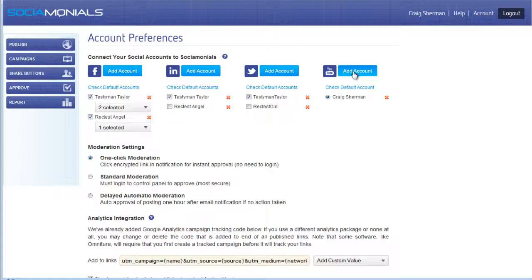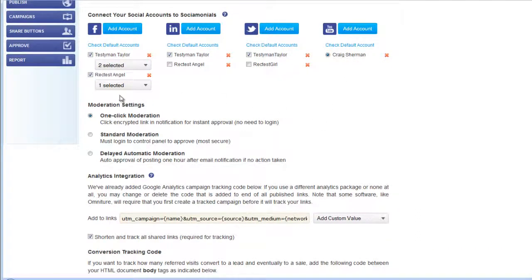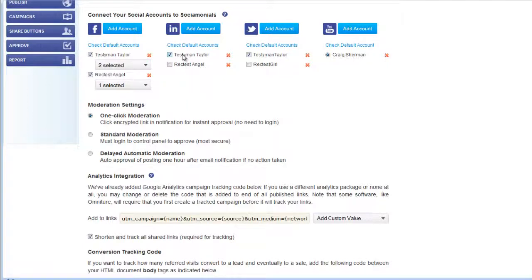For Facebook, there are more advanced options — you can have Facebook pages added to your account and select them as defaults, or keep just the main account selected. LinkedIn likewise allows you to connect a company page if one is linked to your account. Also, if you belong to any groups, Social Monials allows you to publish to those groups as well, and they'll appear as drop-down default account options.